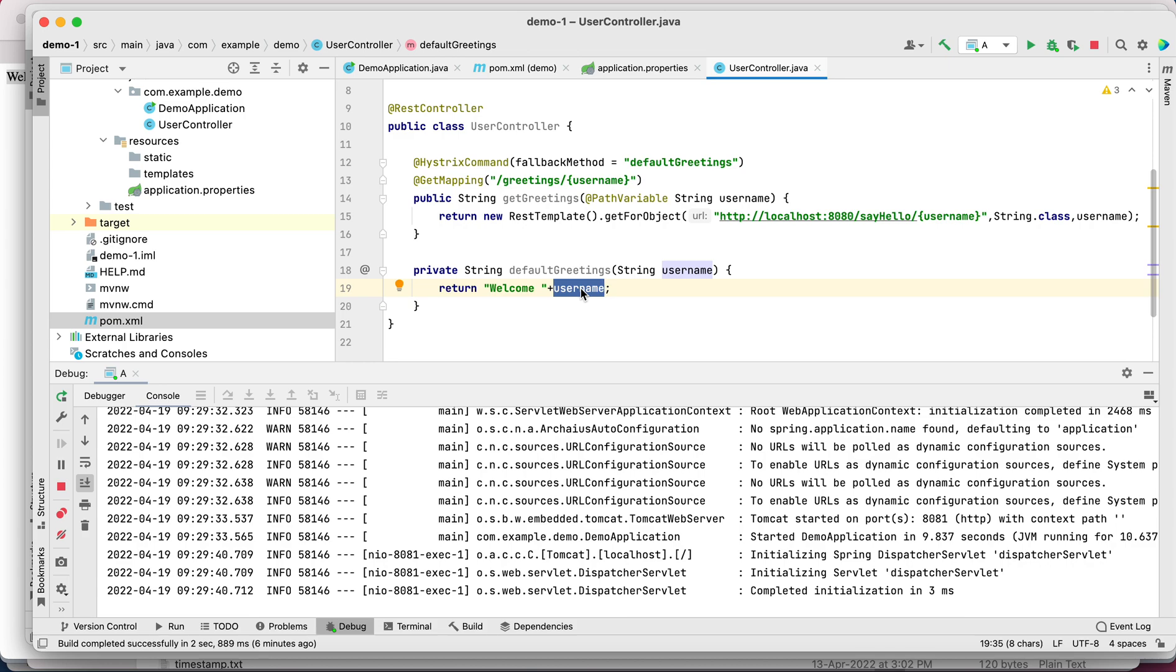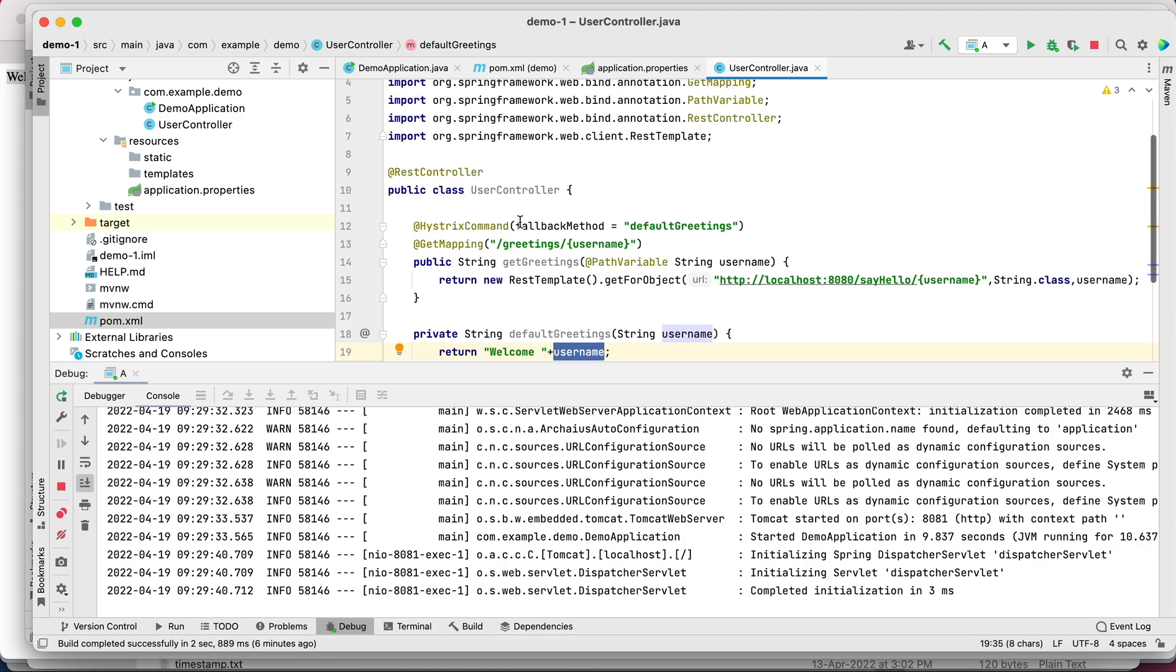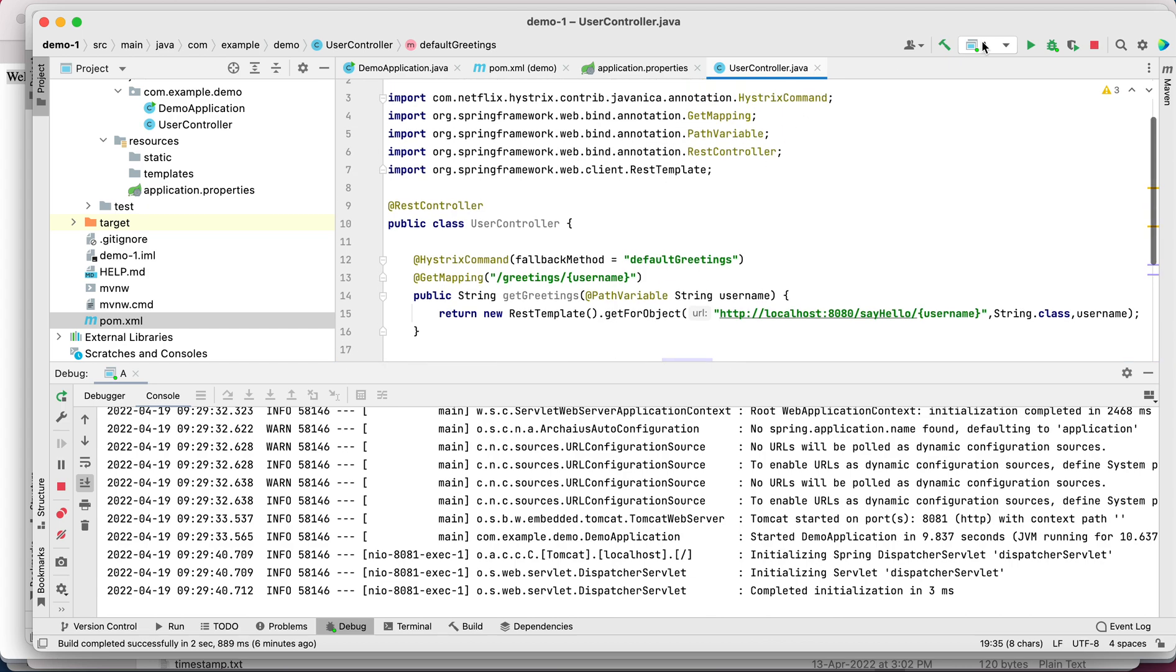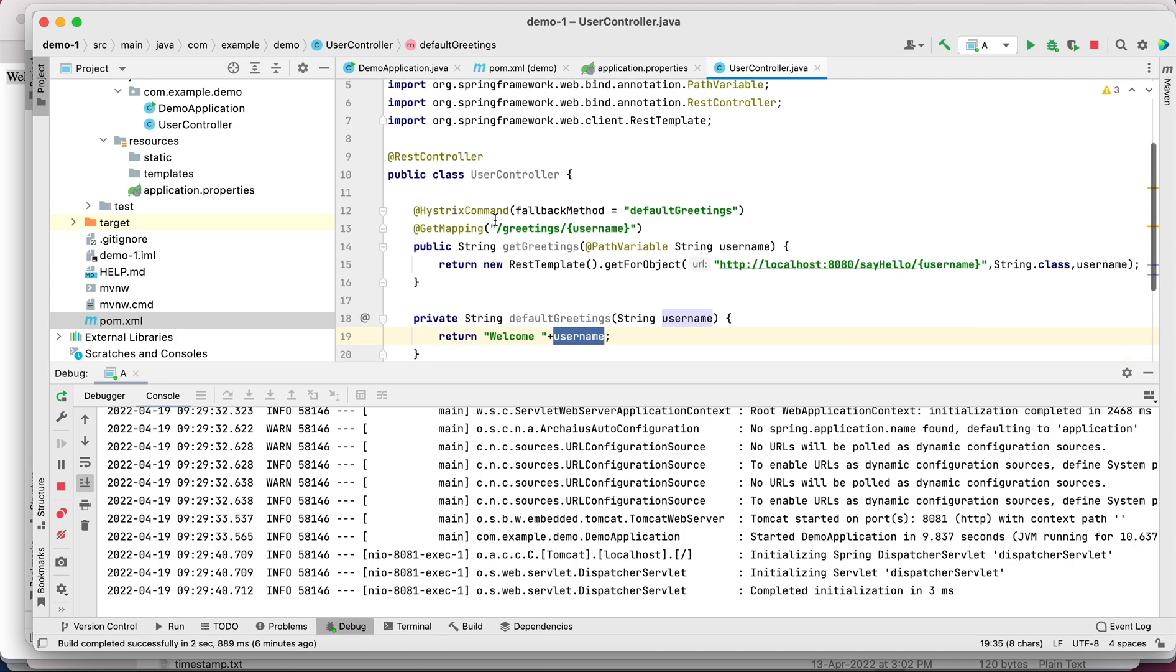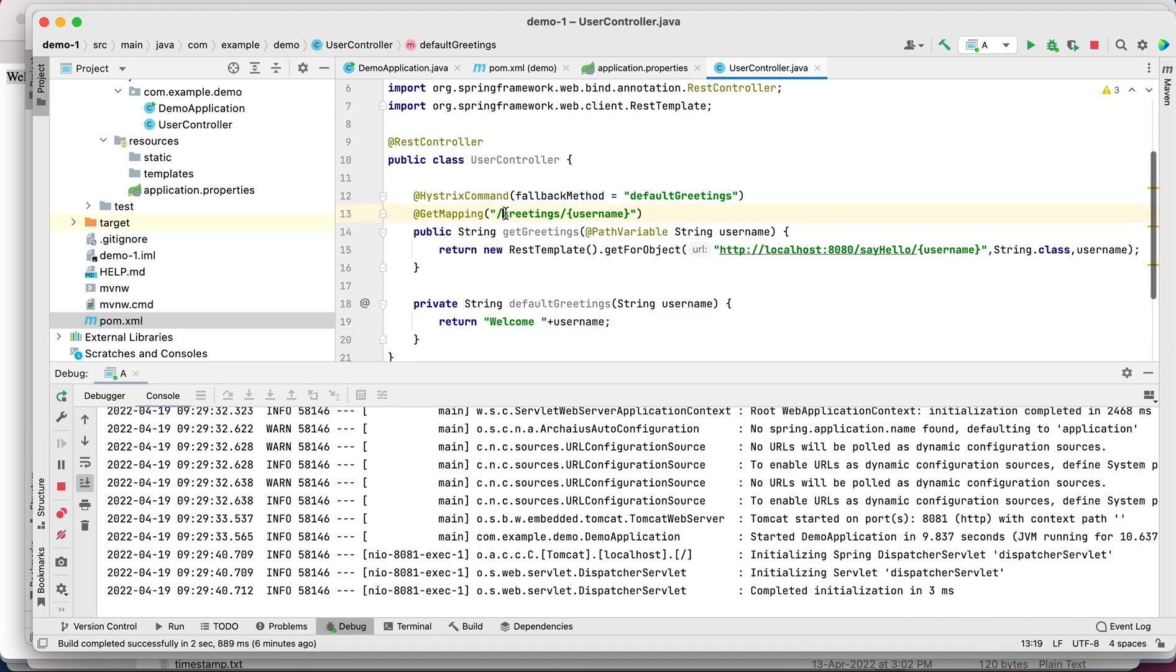This is the basic implementation of circuit breaker pattern with the help of Hystrix. We saw it with very simple two services - A and B, or demo-one and demo, whatever you call it.